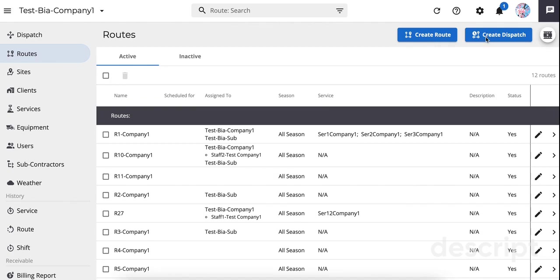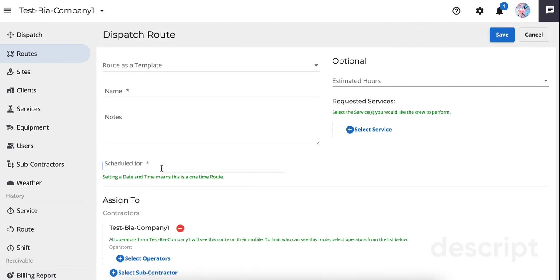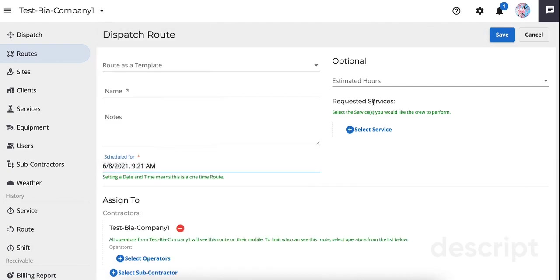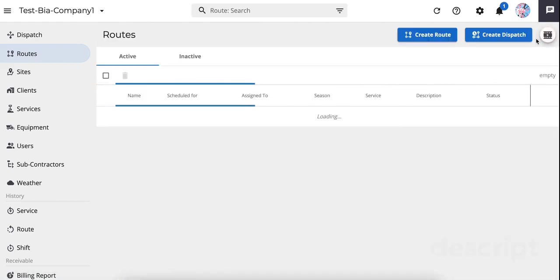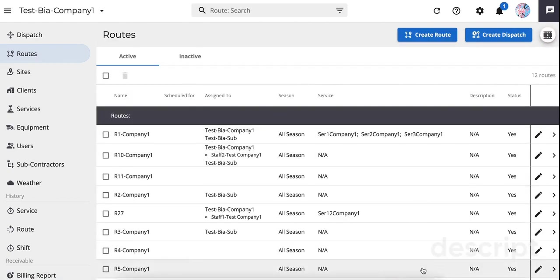A dispatch route is a one-time event with a specific start time and may or may not have requested services. Dispatches are used for work orders, special service requests, or if you do not pre-assign routes to crews.